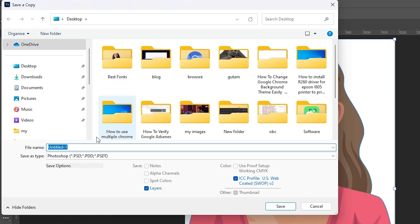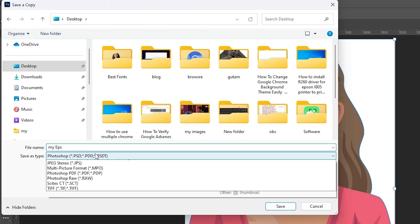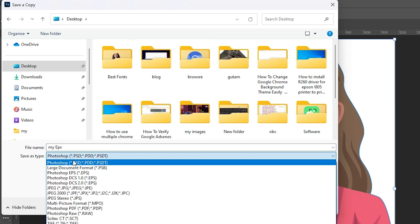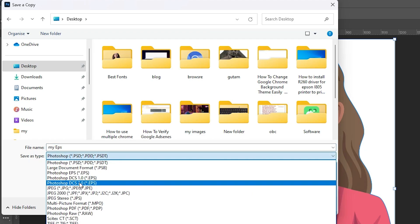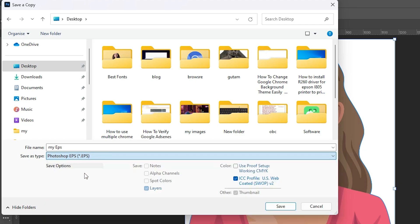Click on Save a Copy and go to anywhere that you want. I'll go to the desktop. On desktop I'll name it 'my EPS file'. In Save as a type, click here and select Photoshop EPS. Click on Save.